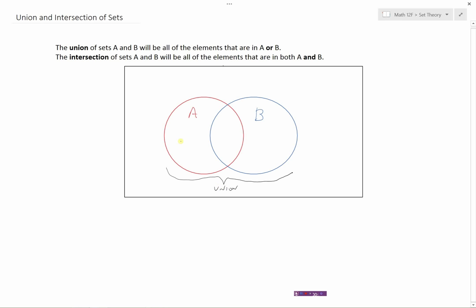So if a point is just in A, that's part of the union. If something is in the overlap, that's fine because it's either A or B. If something is outside both circles, that doesn't count because it doesn't belong to A or B. Remember that union is A or B, and the notation we use is A ∪ B.